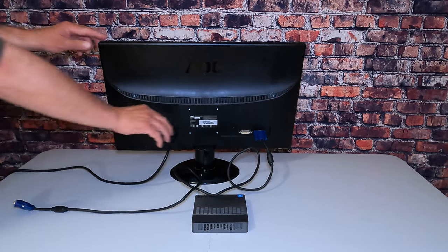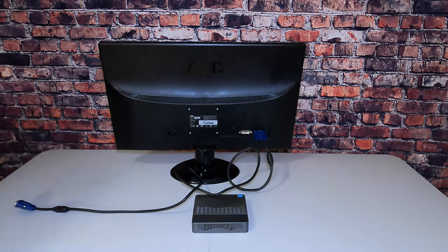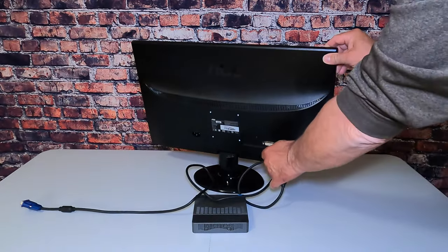Okay, we turn that monitor around. Let's disconnect the power cable and next, the VGA cable.